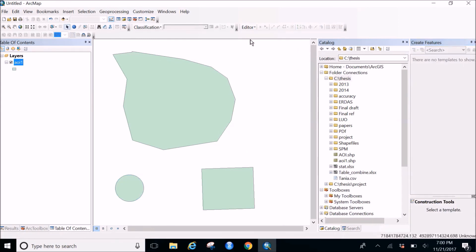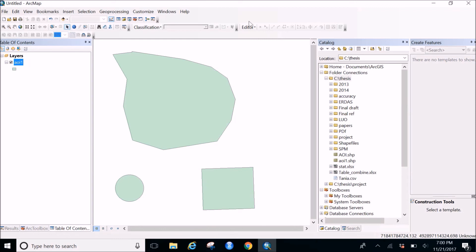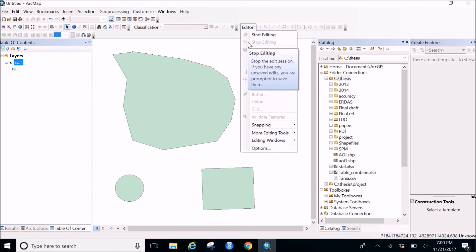Remember to do the save edits, because if you forget clicking on the save edit, then your image or the shape file which you have drawn on the screen won't be saved and it would be your work would become useless. So it's better you do not forget to click on save edit before clicking on stop editing.